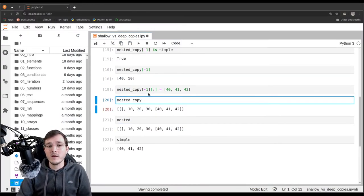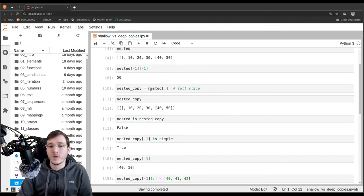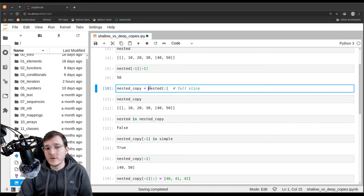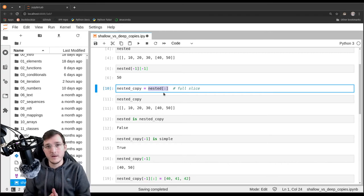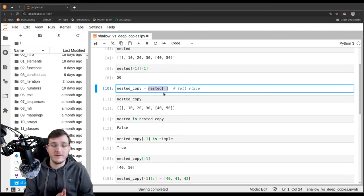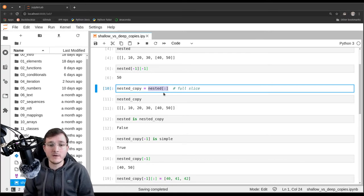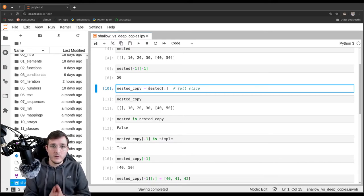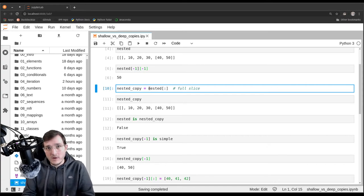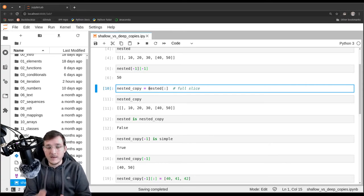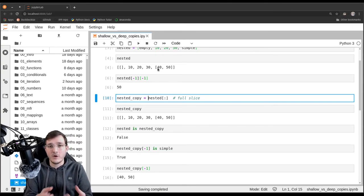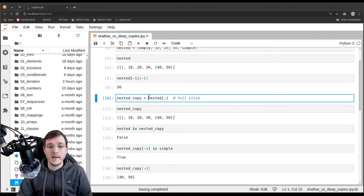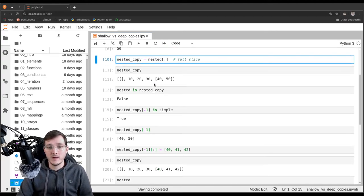A shallow copy can be created by using the full slice notation. A full slice does make a copy, but it only copies the references, not the data itself. A shallow copy means that after making the copy, we have at least two objects sharing the same references to the same inner objects. In this case we had three references all pointing to the same list that was changed. That is something you need to be careful with.